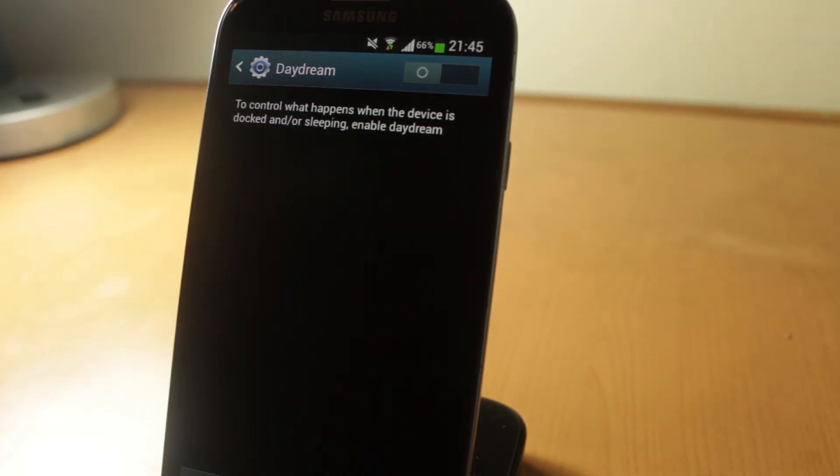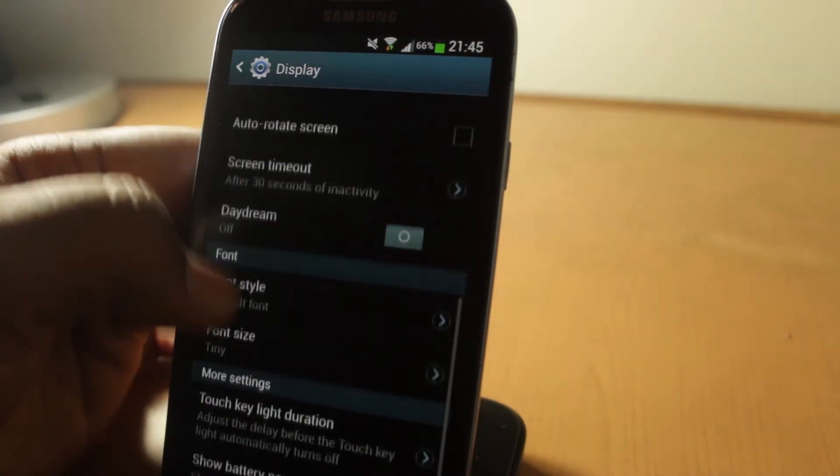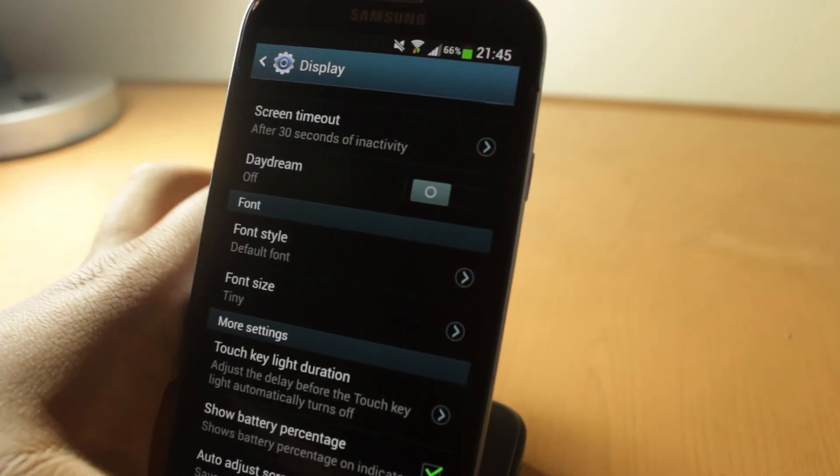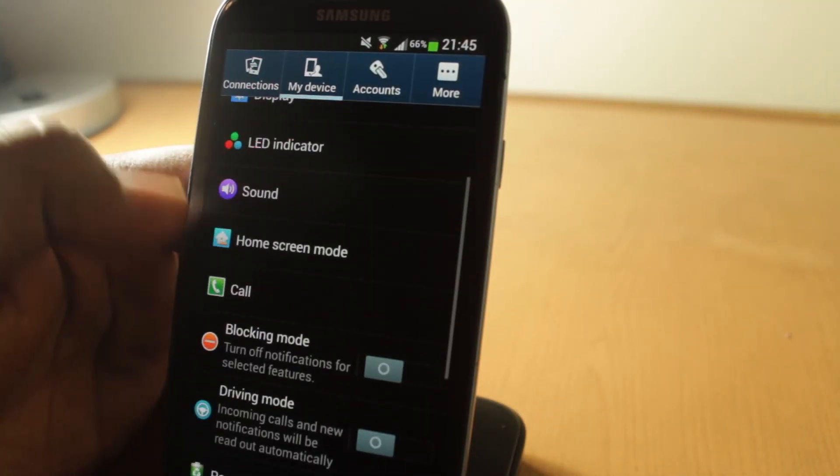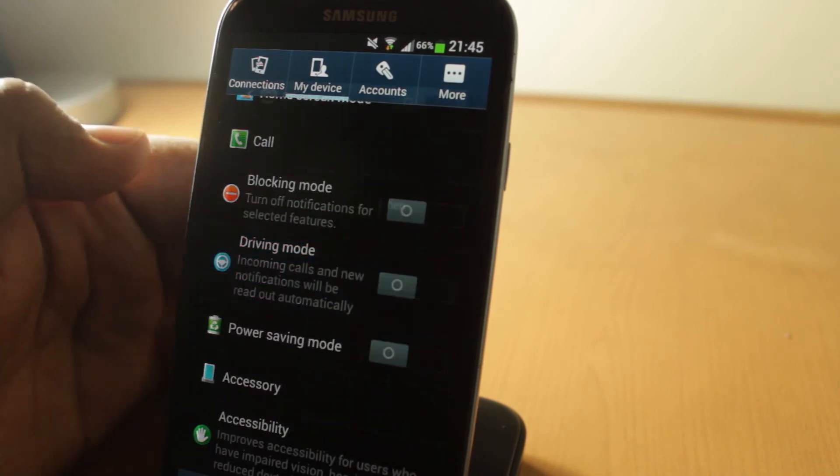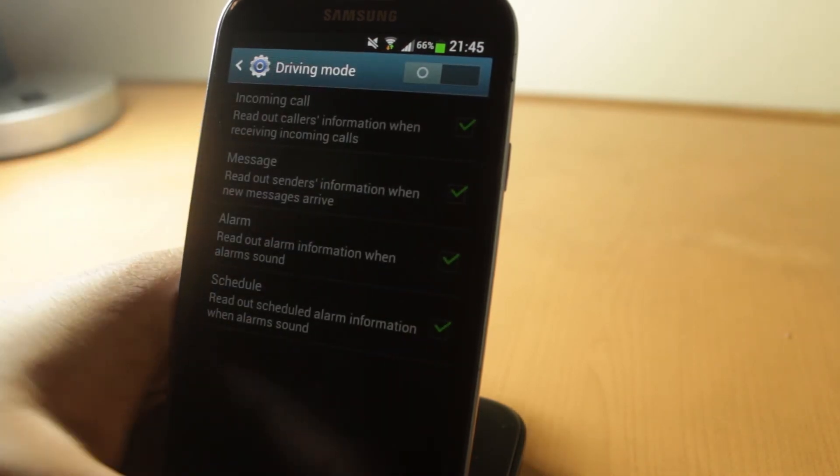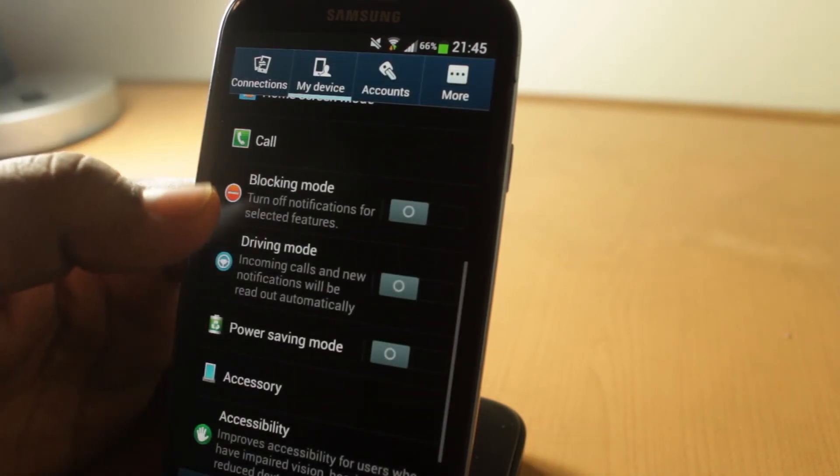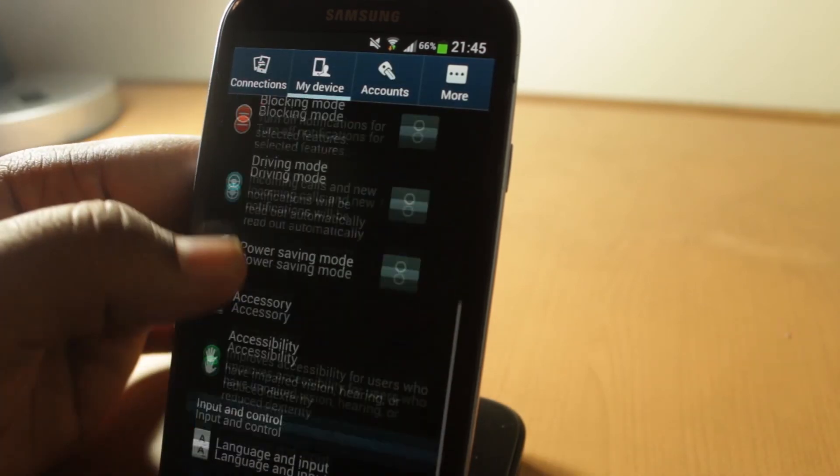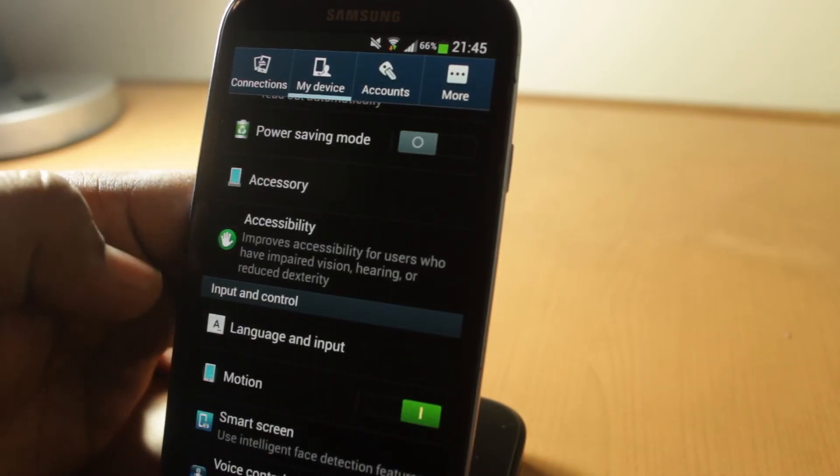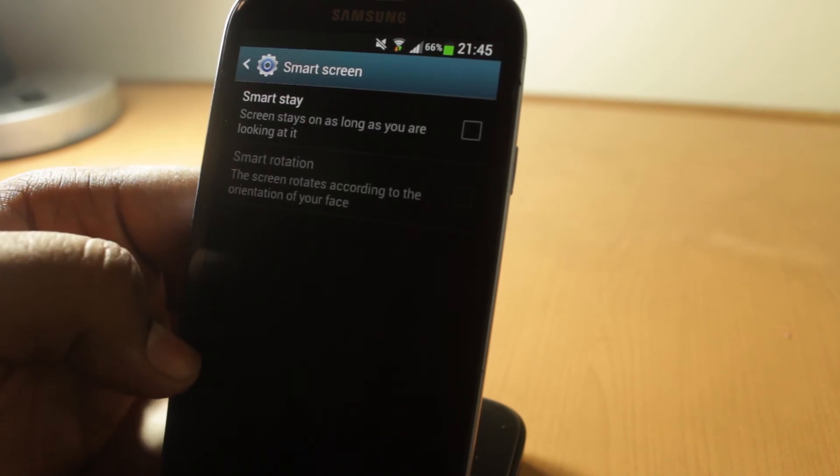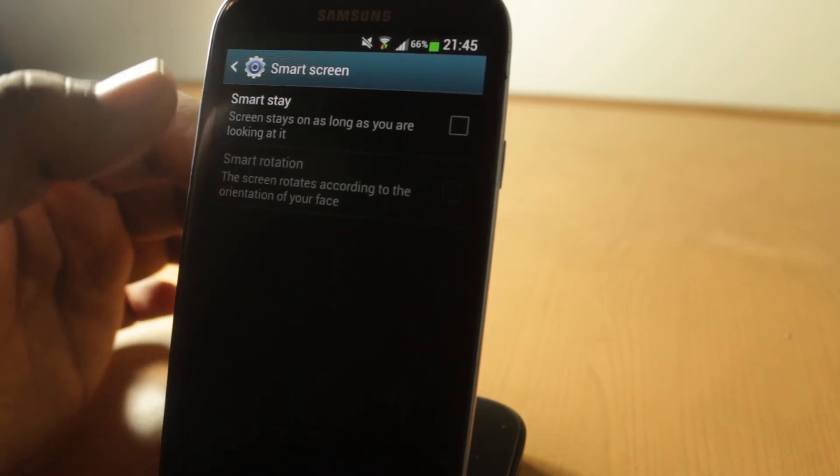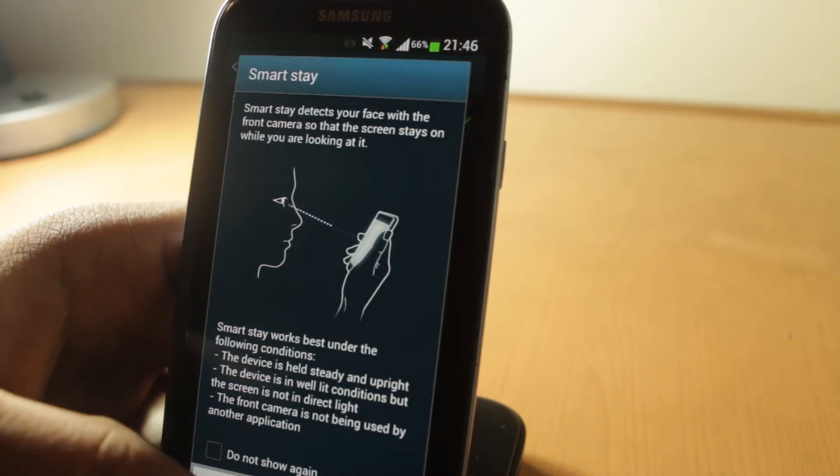Some more new additions to this - they say it's Driving Mode. I don't know what's new to Driving Mode, I never use that, but I think some new additions are there. There's also all your normal things like Blocking Mode, Accessibility, Smart Screens are always there, so Smart Stay and Smart Rotation if you didn't have that.